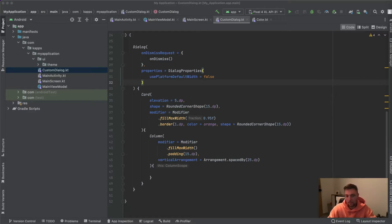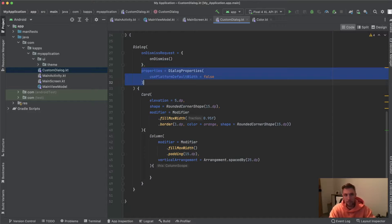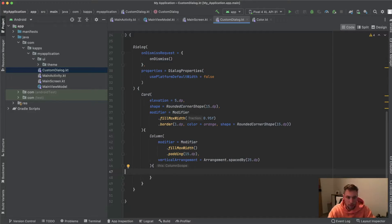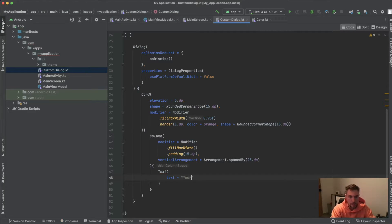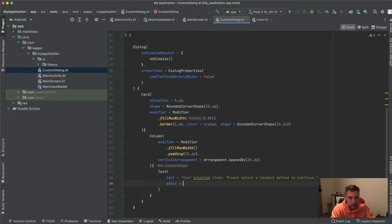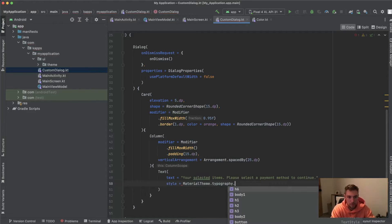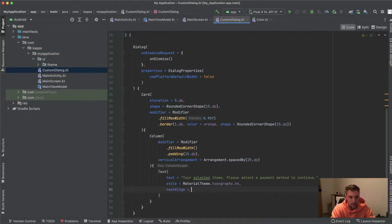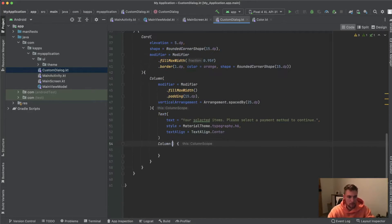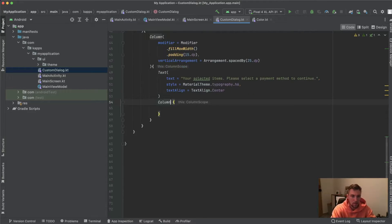Since we set `usePlatformDefaultWidth` to false, we are very flexible in building the dialog UI and aren't limited to the default dialog width. The first element in the column is a Text: "Your selected items — please select a payment method to continue", styled with `MaterialTheme.typography.h6` and `TextAlign.Center`. Below it we have another Column to hold the purchased items, total value, and payment methods.